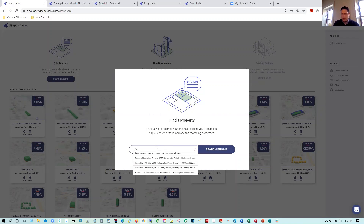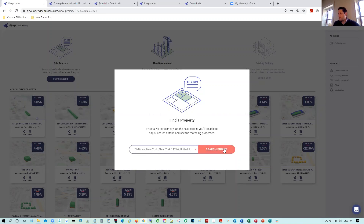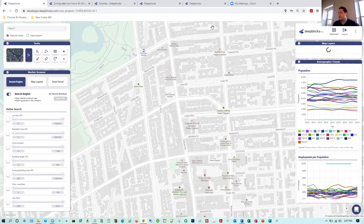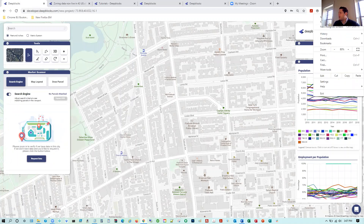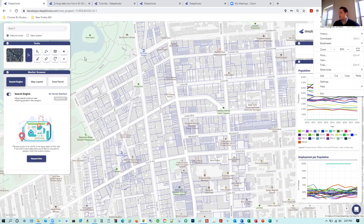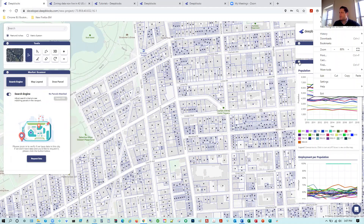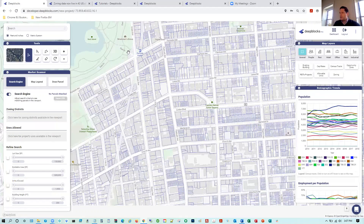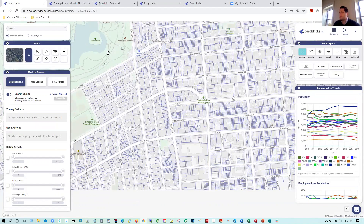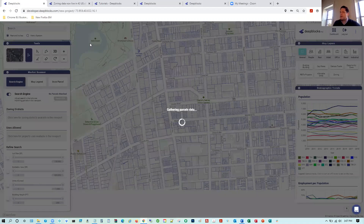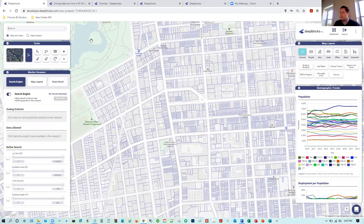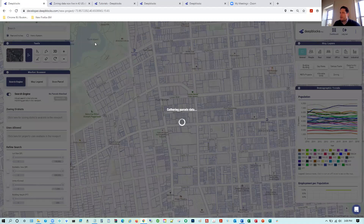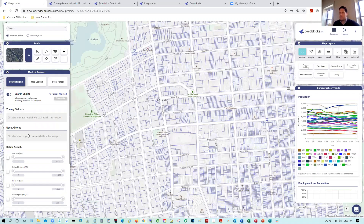We're going to type in Flatbush, New York in the search engine. One key thing I like to do is zoom out to 80% so you can capture more parcels within your viewport. After that, I'd like to zoom out even further to capture as many parcels as possible and really get that macro-level view of this area so we can scan as many parcels as possible, then start narrowing down using our refine search section.